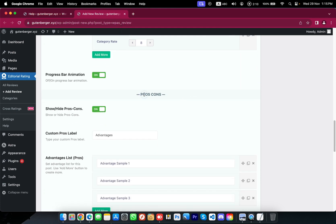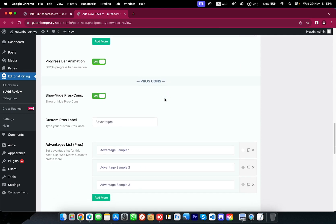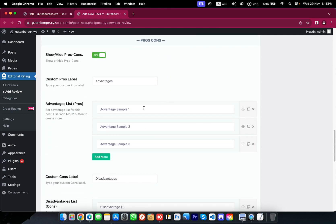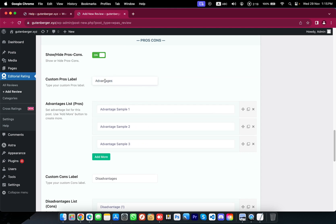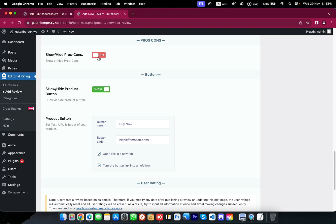Then we are looking at the pros and cons section. This section will help you point out the advantages or disadvantages of your product or service. You can even define the intent by changing this custom label field. If you are hesitant about this section, you can hide it — this switch aligns with the single responsibility principle, which the plugin executes well. However, now I want to show this section.